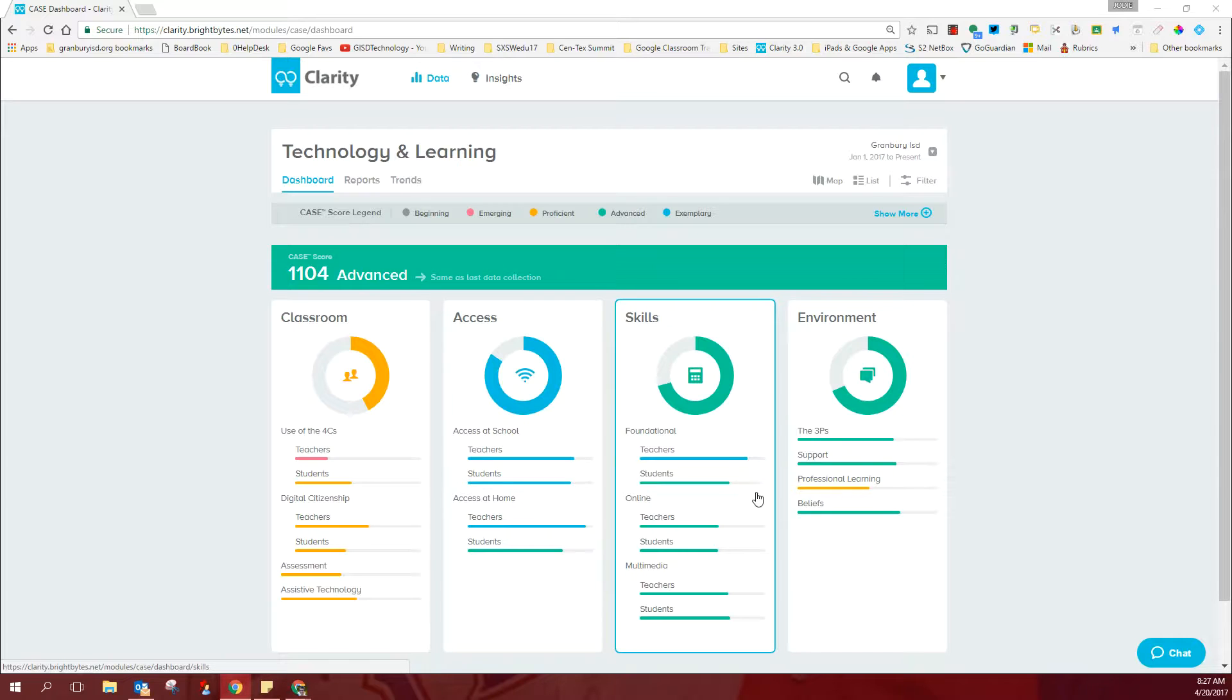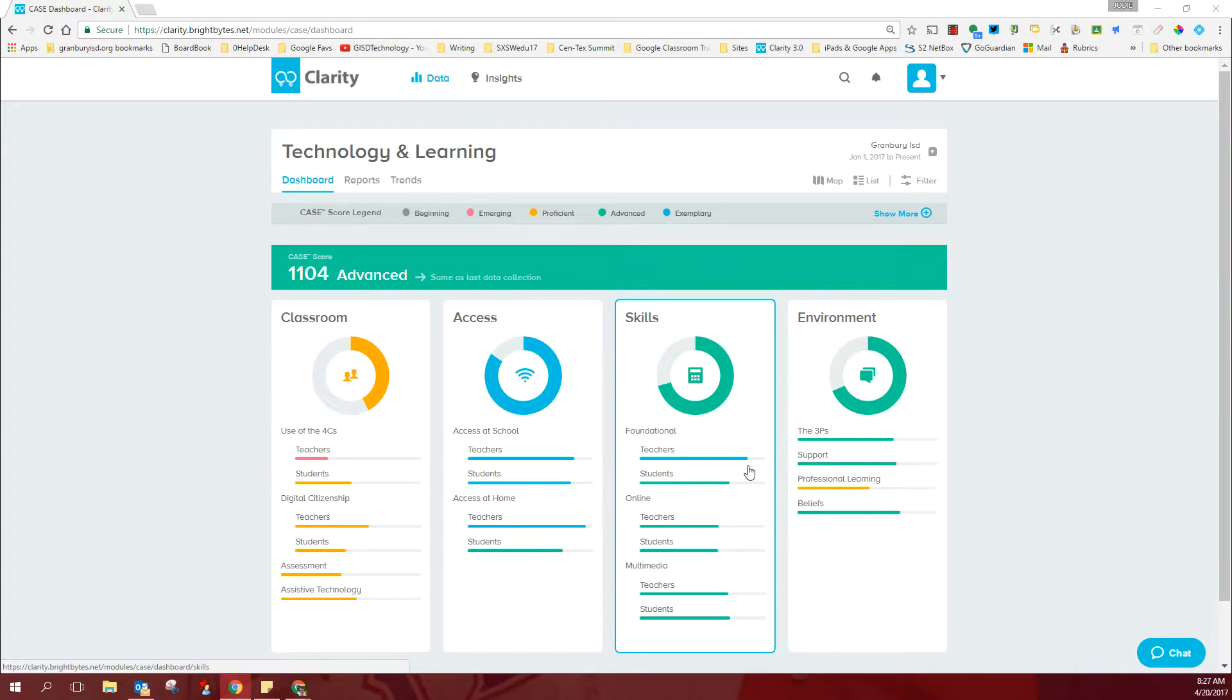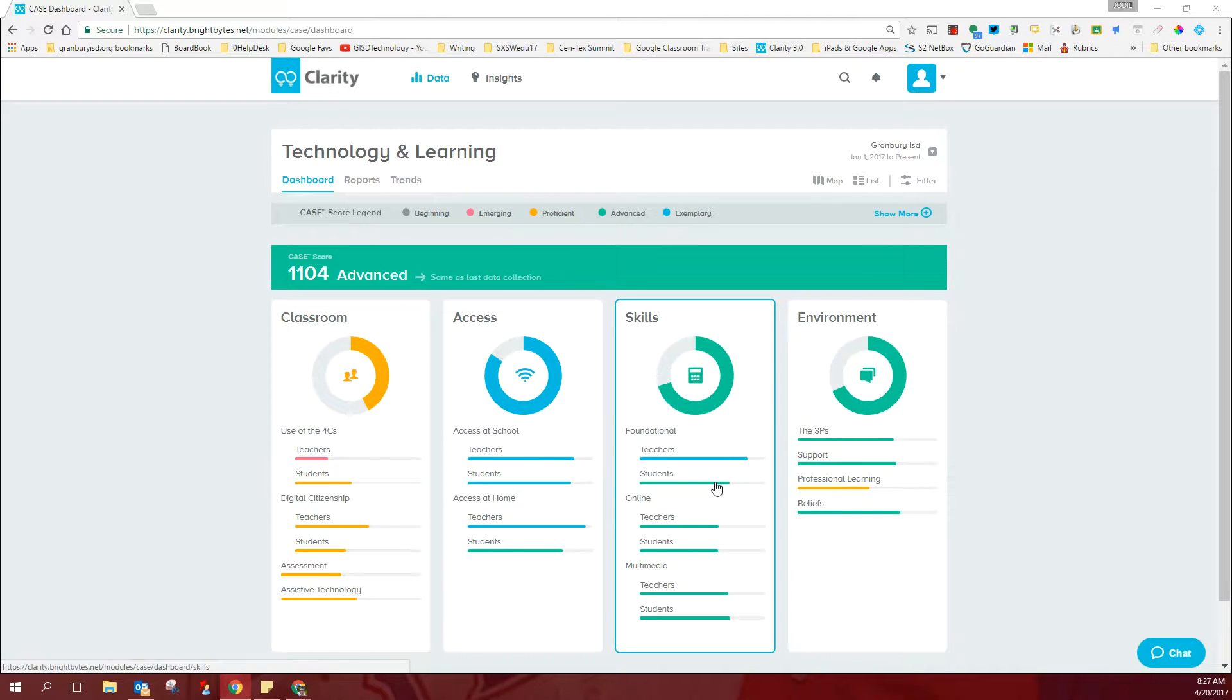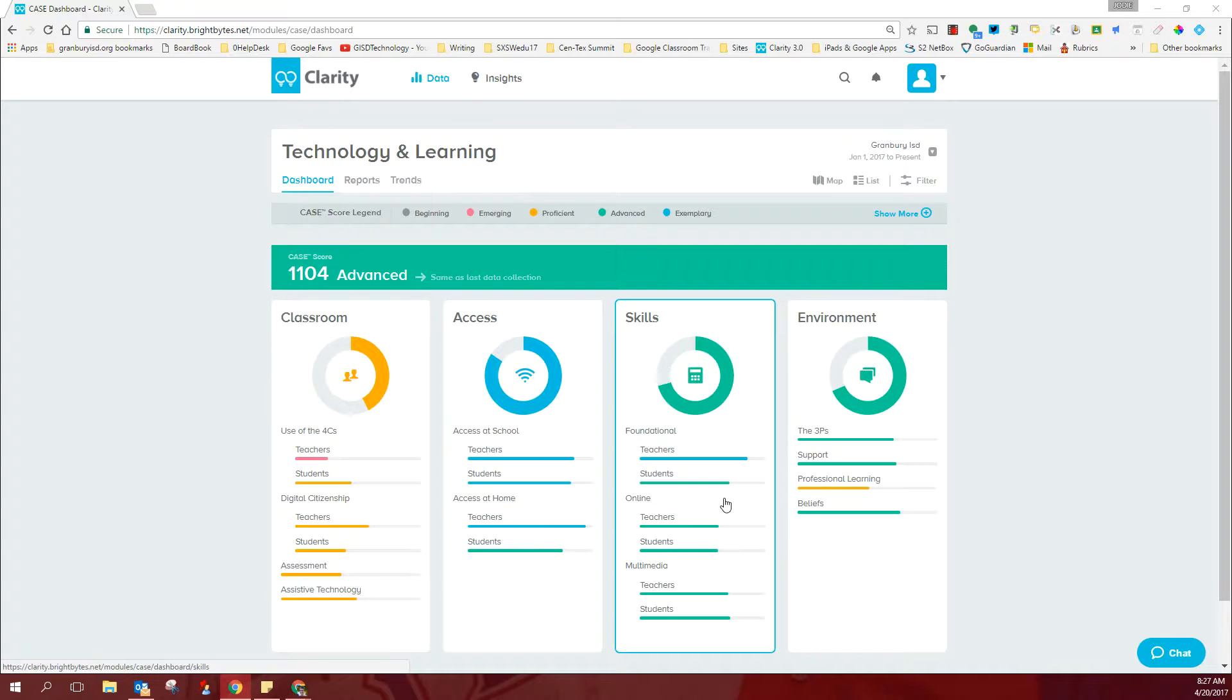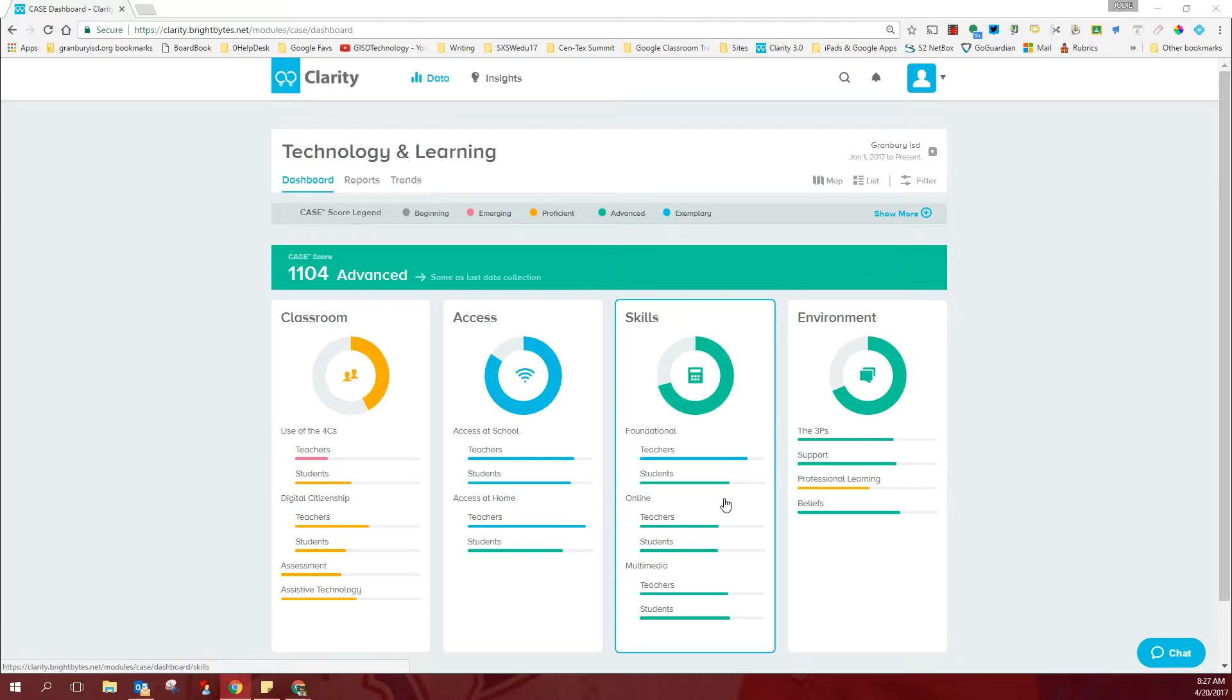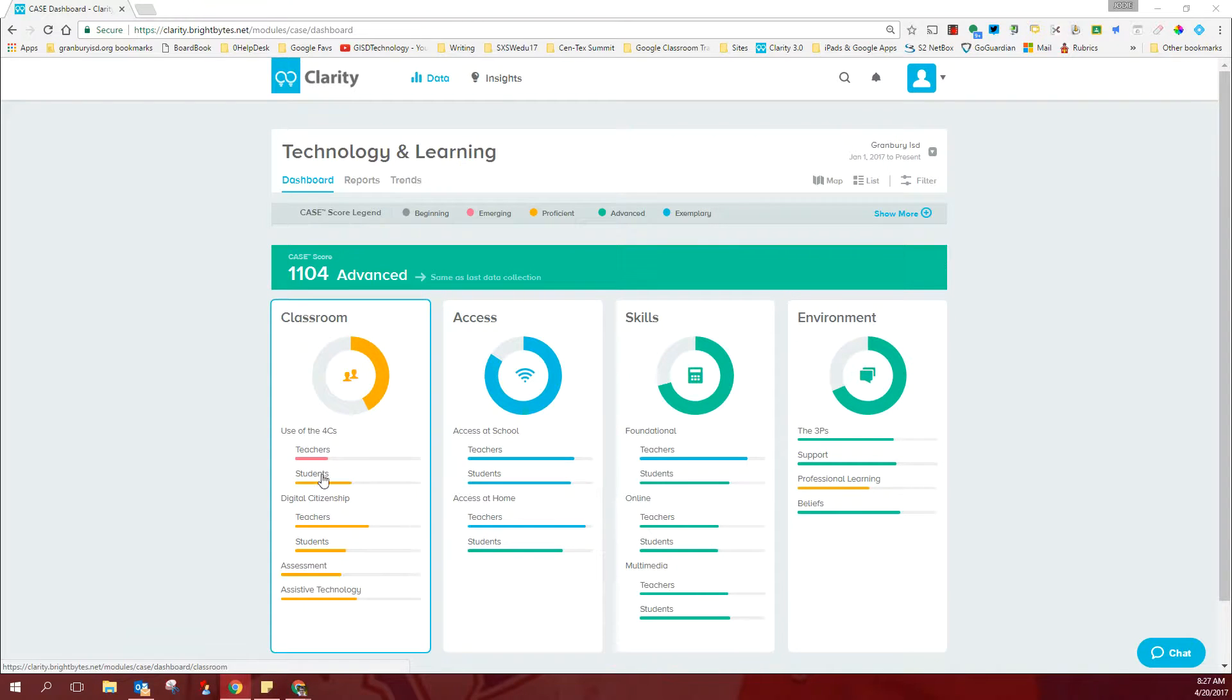As far as foundational skills go, our teachers seem to be in great shape. They're in the exemplary range across the district. Our students are in the advanced range, and this is great information because this indicates that the setting is great for us to use technology in some of the ways that we're addressing in our classroom domain.